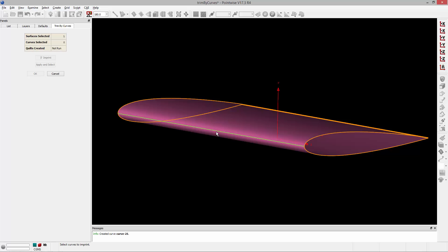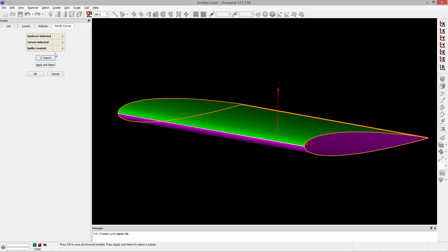So I can select that curve and click the imprint button and you'll notice in the table two new quilts were created. And in the display window we can see those two new quilts that were created. One for the upper surface and one for the lower surface.